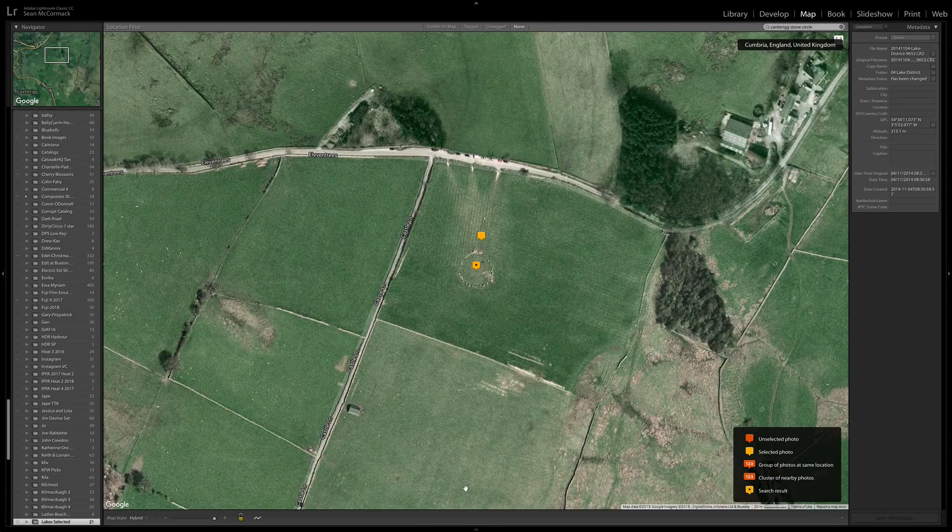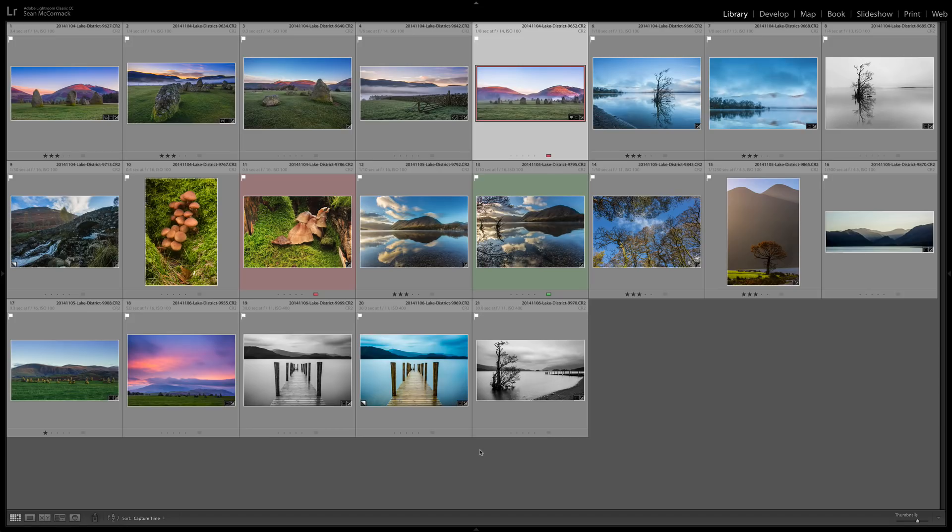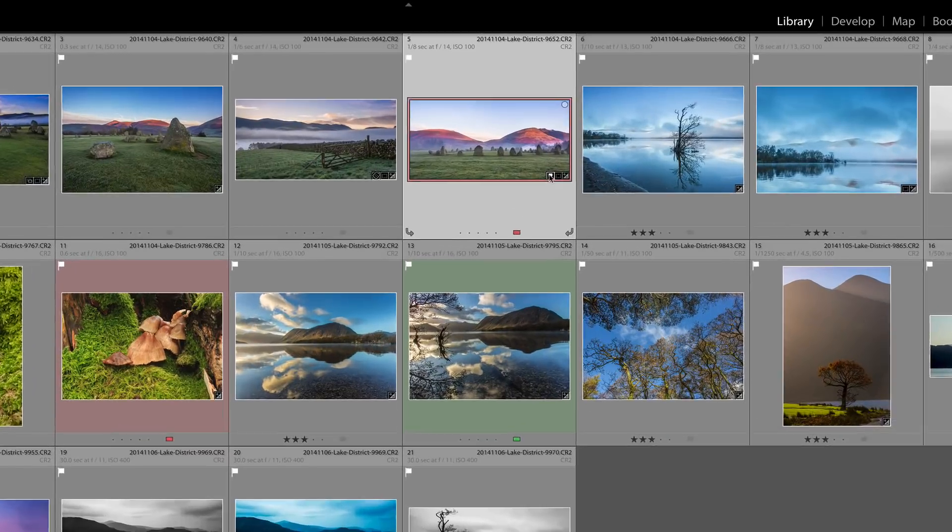So if I now go back to G for grid we can see that this now has this little map badge on there as well.